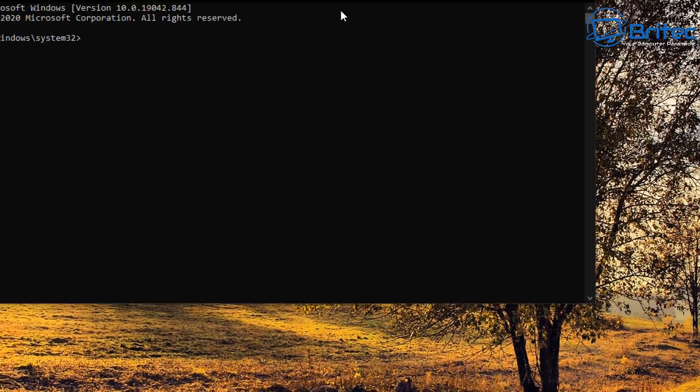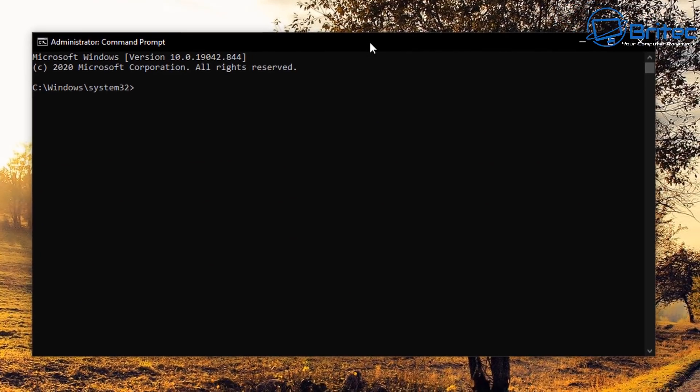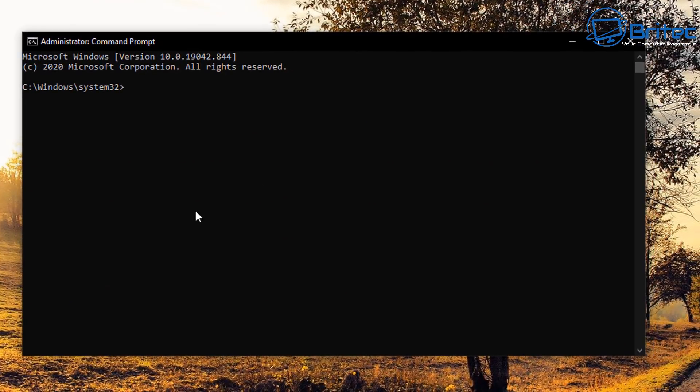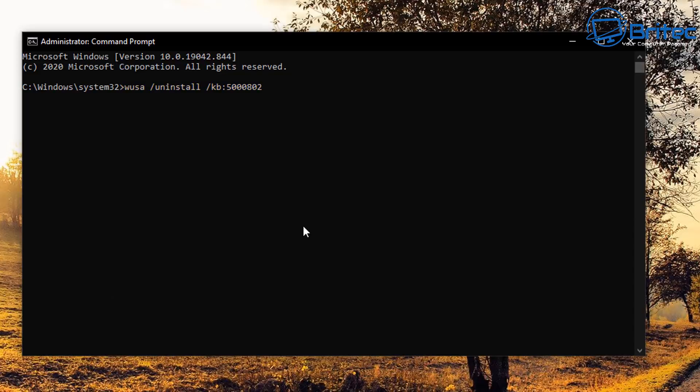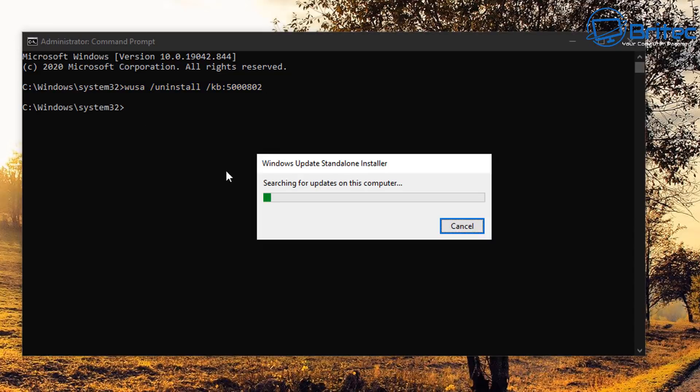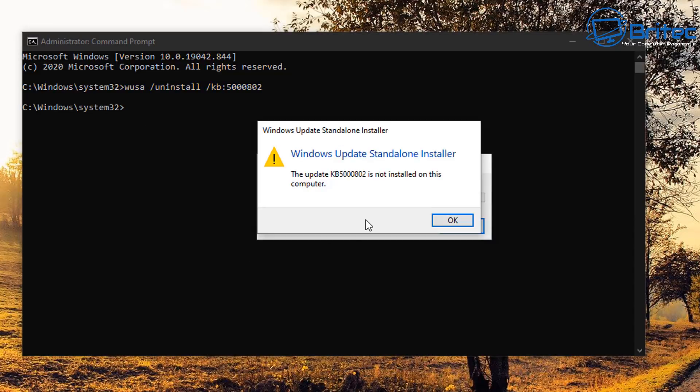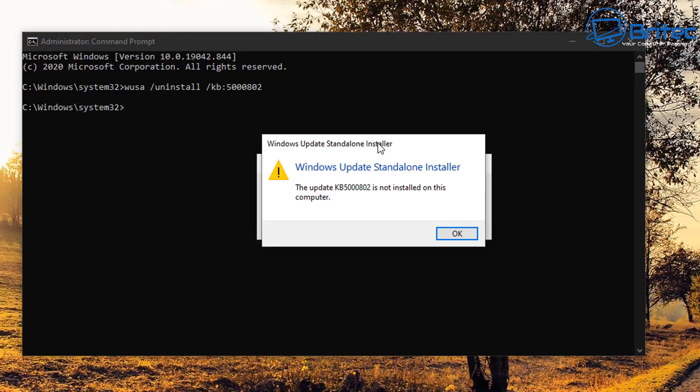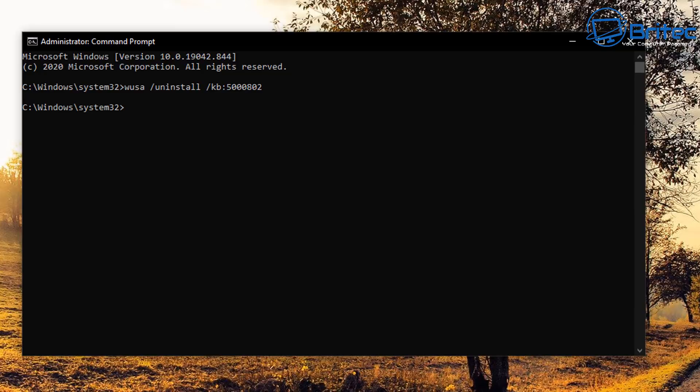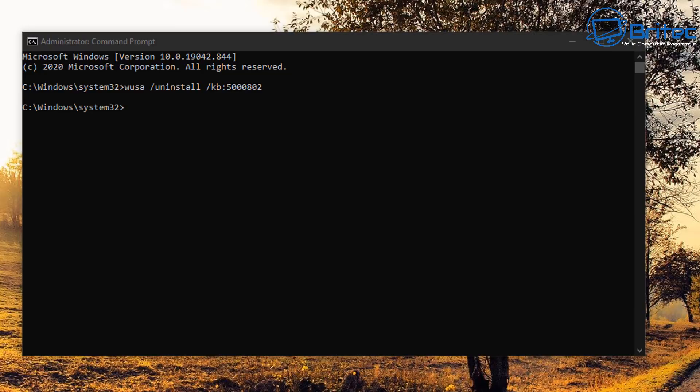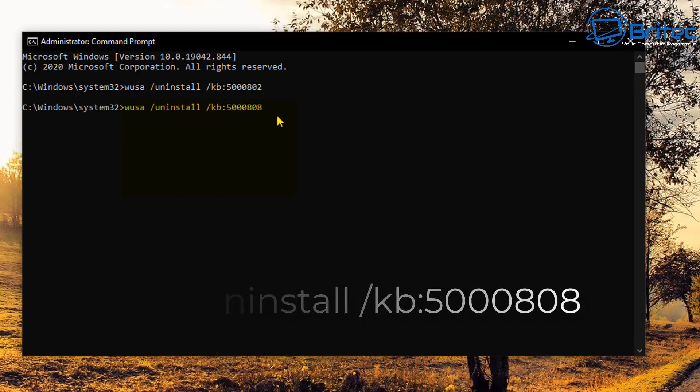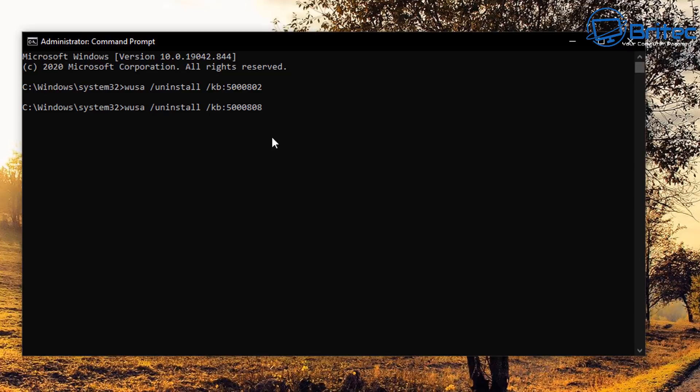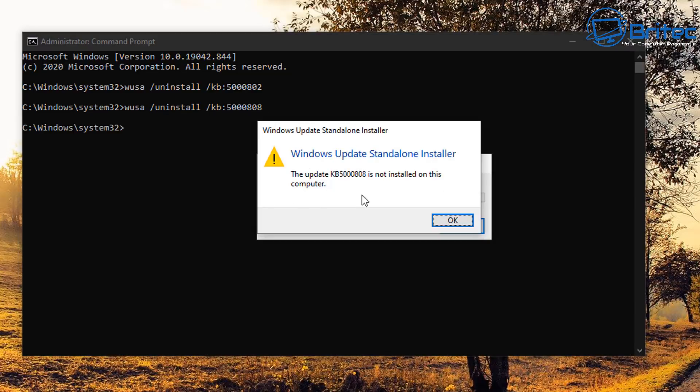Once the command prompt window opens up, you're going to put in this command here and this will remove the two offending files which are causing the problem, and of course it will leave the rest of the update in situ. You can see here mine is saying that it's not installed, and that's because I've not run the updated files on this system. But if you have, then these files will just uninstall when you run this command.